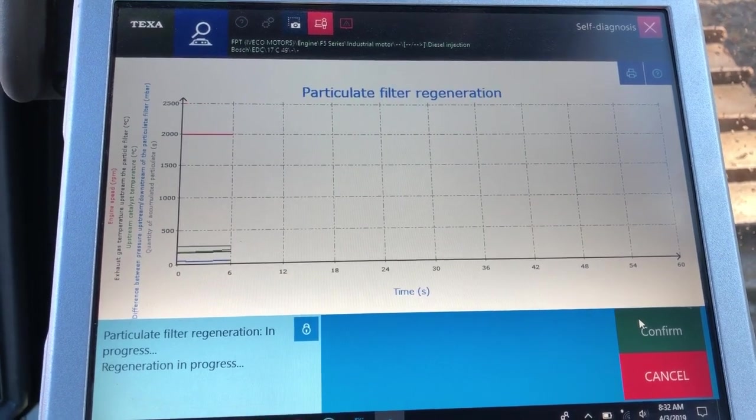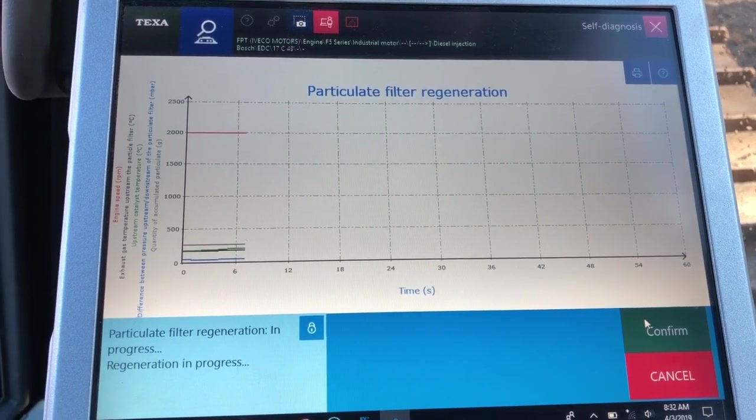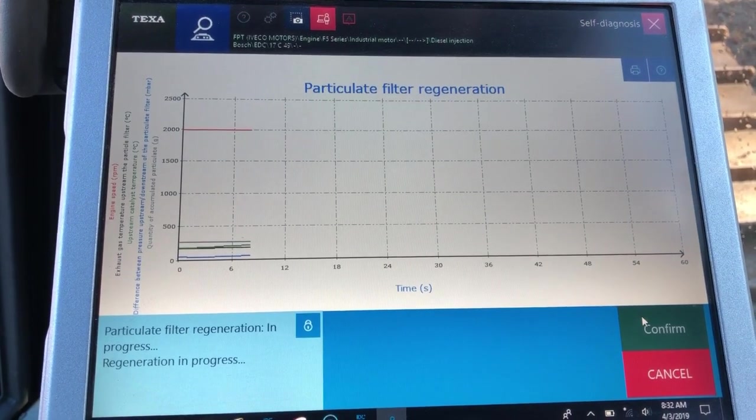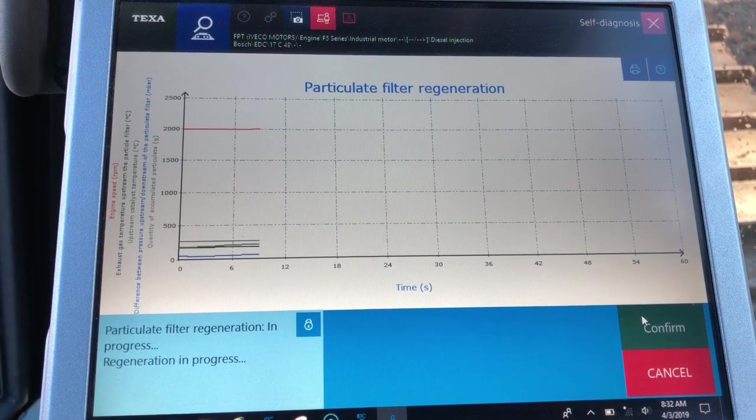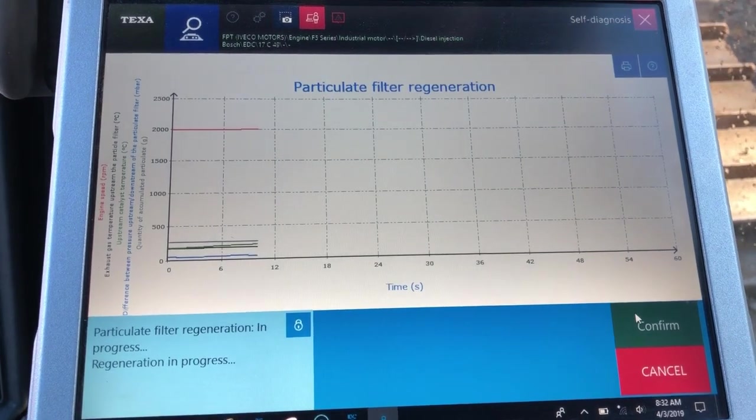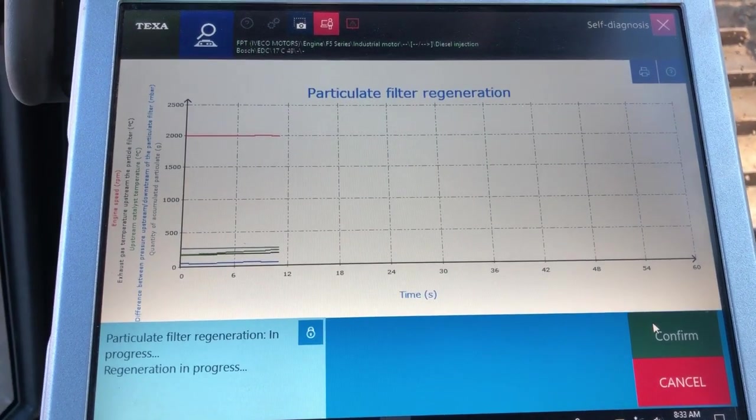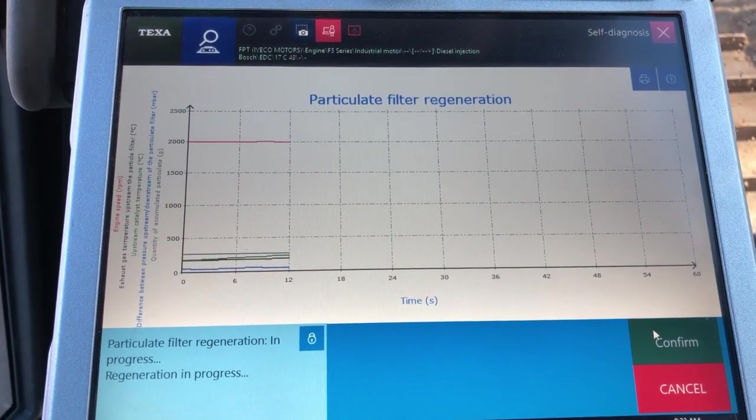We're not going to sit here for the whole regen, but wanted to show you guys some of the functionality with Texa. Thanks for watching.